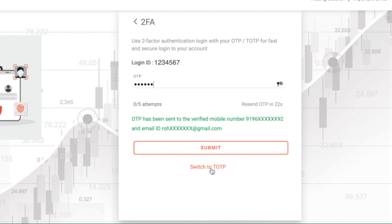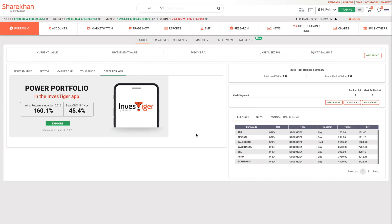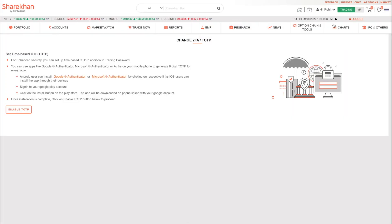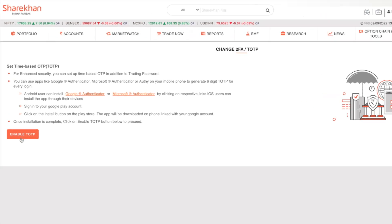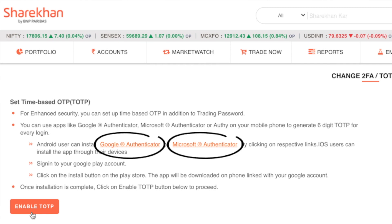Not sure how to set up a TOTP? Let's see how to enable TOTP on the Sharekhan website. Once logged in, head over to your profile and click on Change My 2FA/TOTP. You need to install either Google Authenticator or Microsoft Authenticator on your smartphone in order to enable and login using the TOTP method. You can click on the links provided to download either of them.